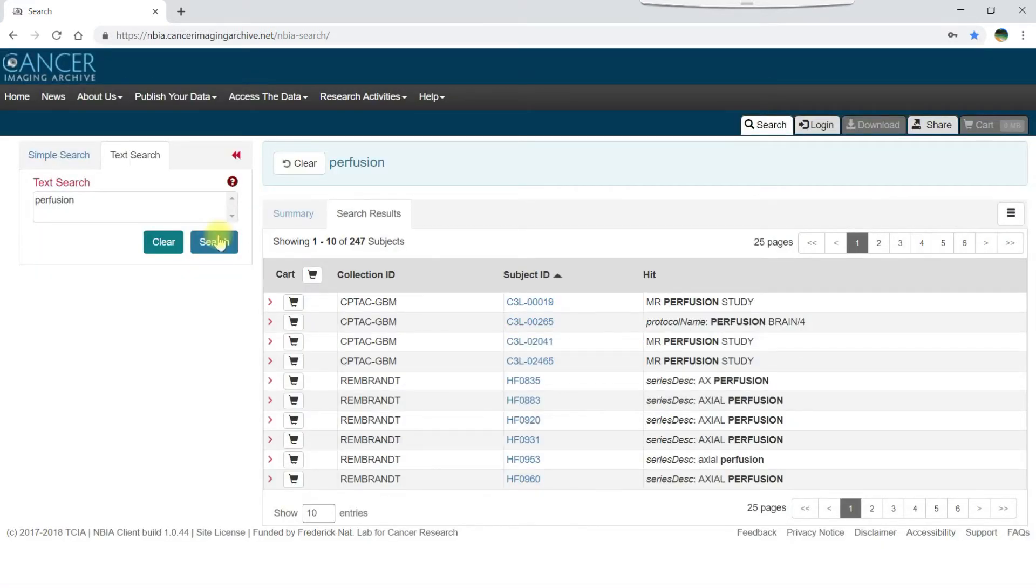You can also restrict your text search to specific DICOM tags or codes. For example, we can repeat our query for the term perfusion looking only at the series description.